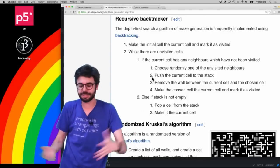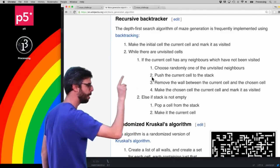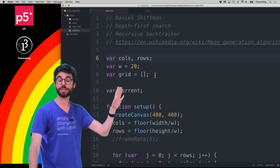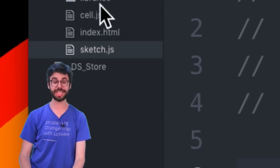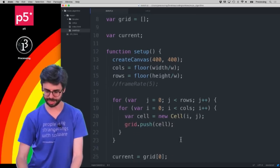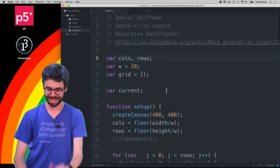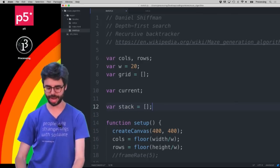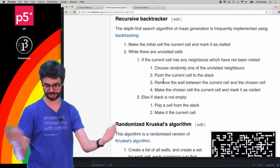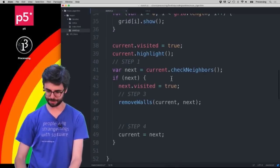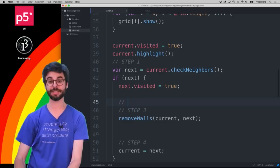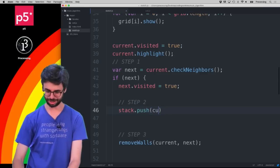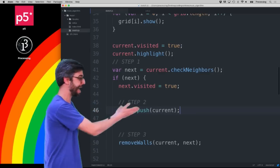So now we know what a stack is. Let's look at step two: push the current cell to the stack. I moved the cell constructor to a separate file, Cell.js, just to keep things organized. In the code I'm going to create a global variable called stack and set it to an empty array. Then, at step two in the draw loop, I add: stack.push(current). That's it — very little code. Push the current cell to the stack — done.